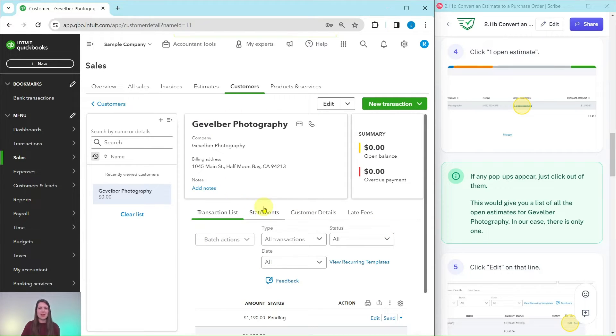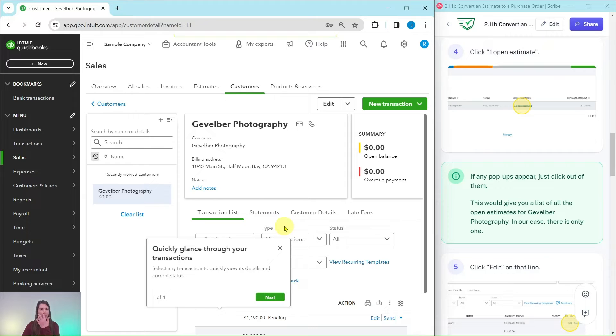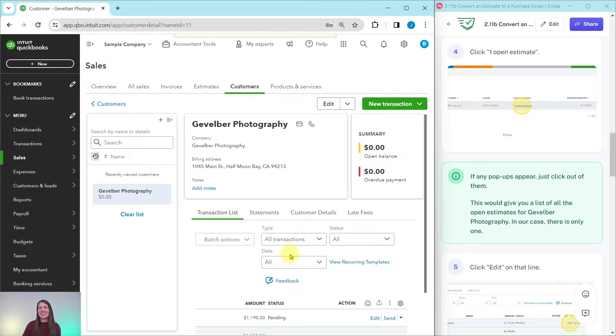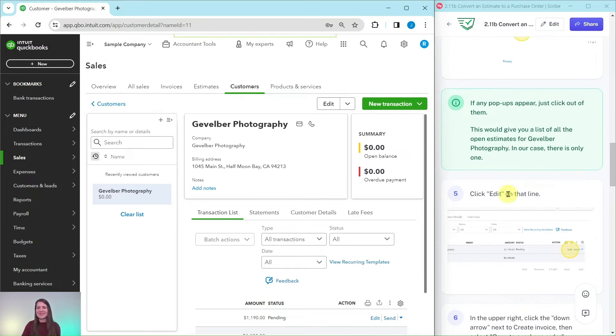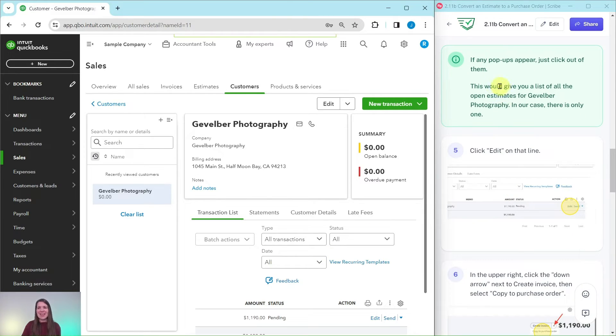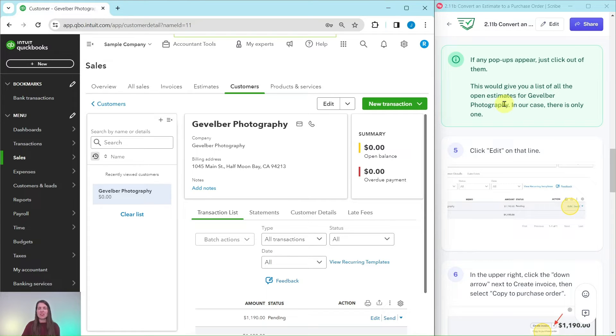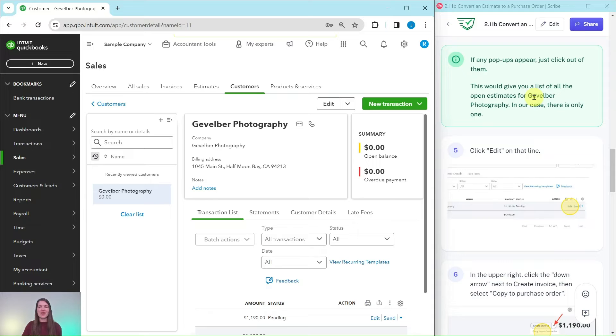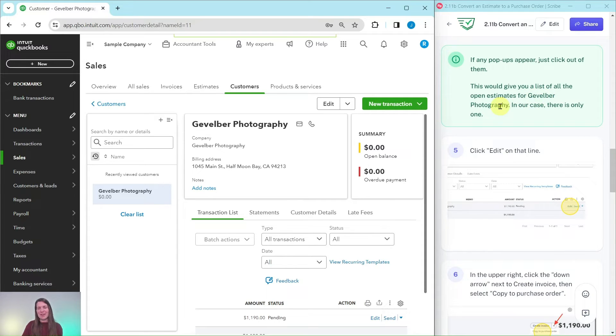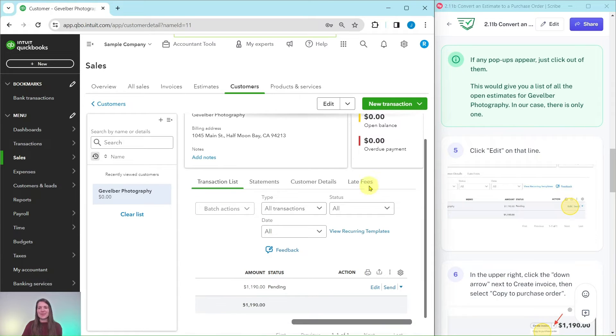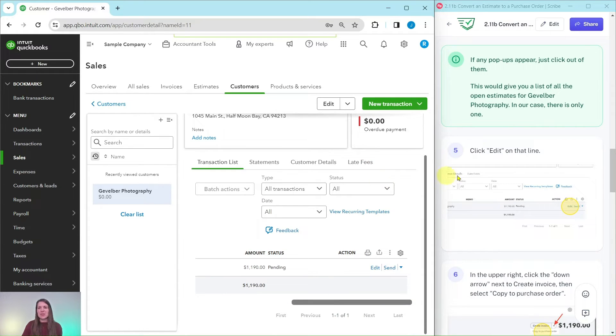If you get any pop-ups just like I did, go ahead and click out of that, it's just QuickBooks trying to be extra helpful for us. This would give you a list of all the open estimates from Gevelberg Photography. In our case there is only one so we're going to click on Edit on that line.